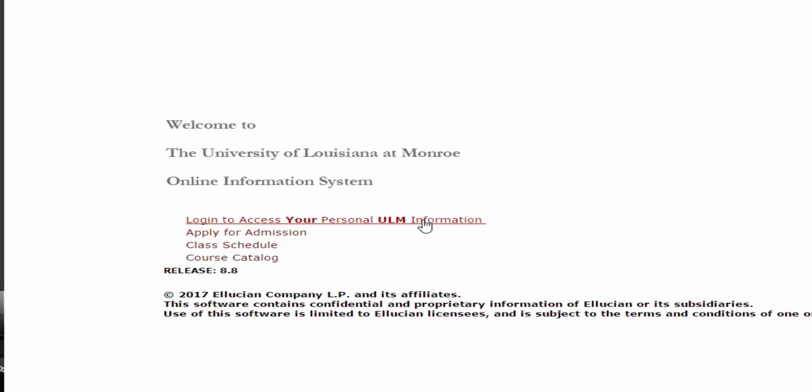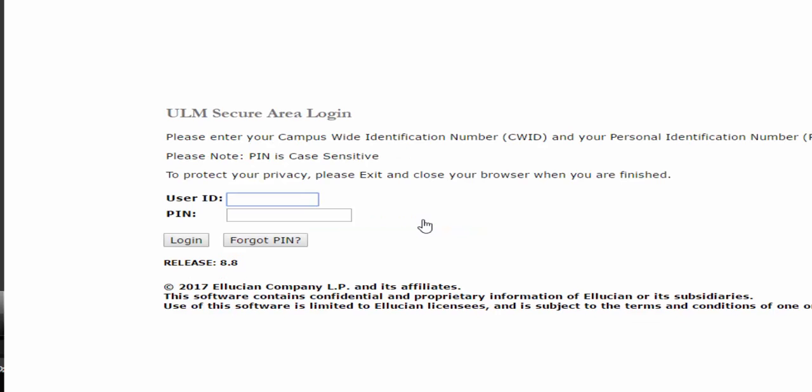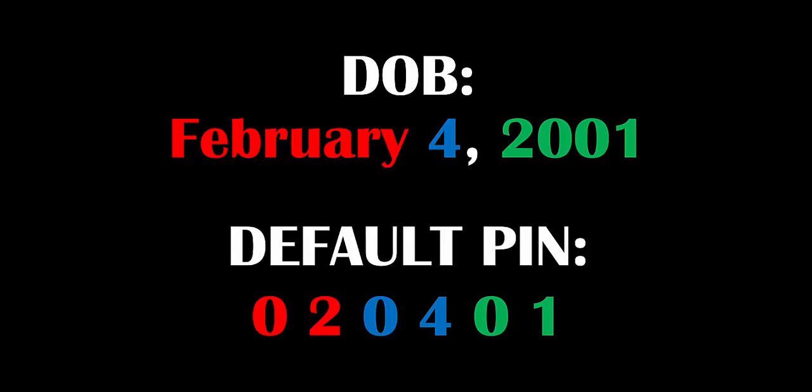In the User ID box, type in your CWID and enter your PIN in the second box. Your PIN is the six-digit date of birth consisting of your two-digit birth month, your two-digit birthday, and the last two digits of your birth year in that order. For example, if you were born on February 4, 2001, your PIN would be 020401.